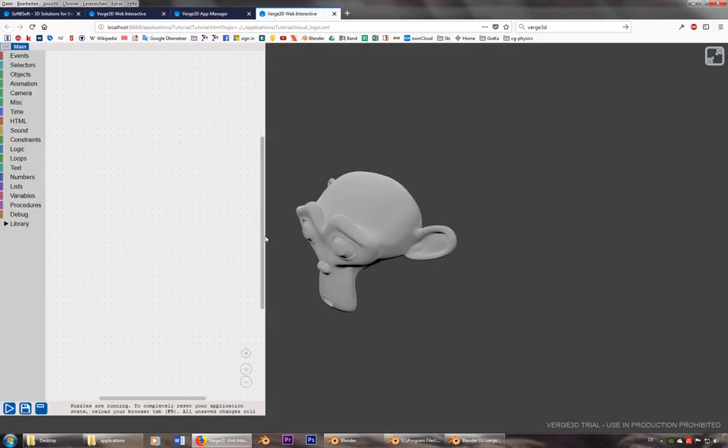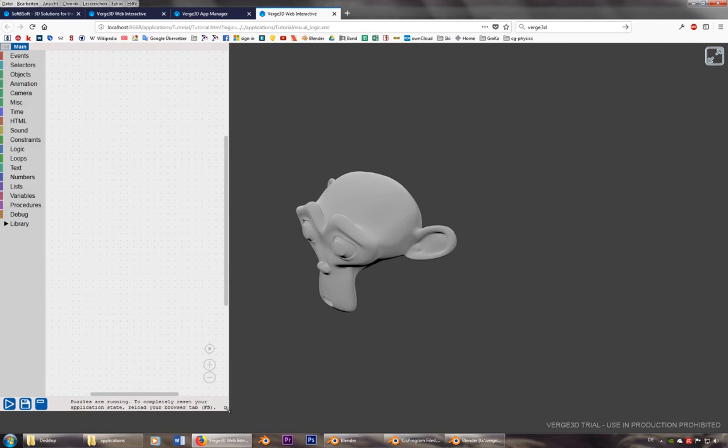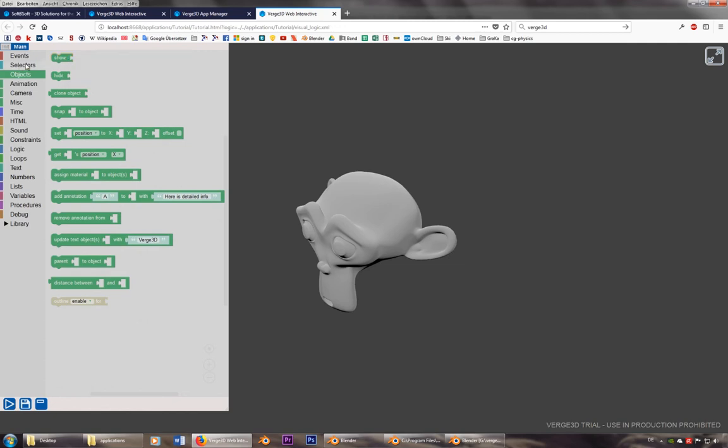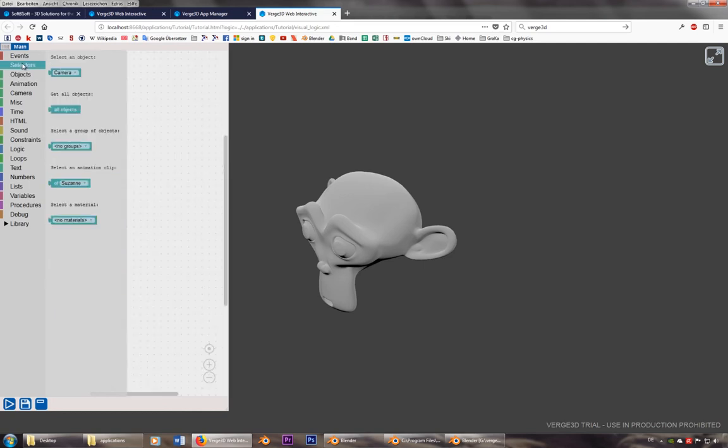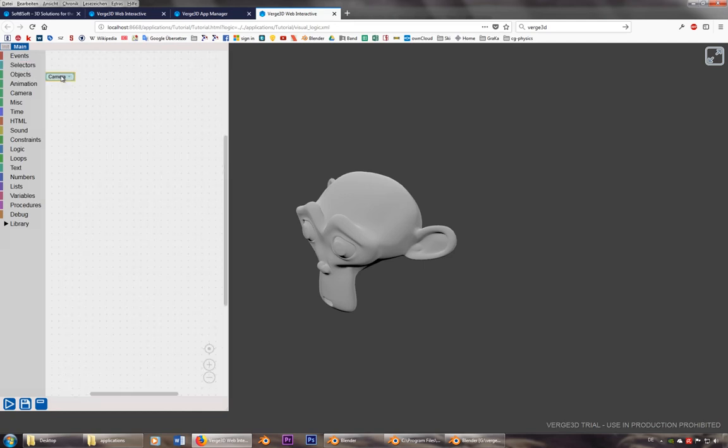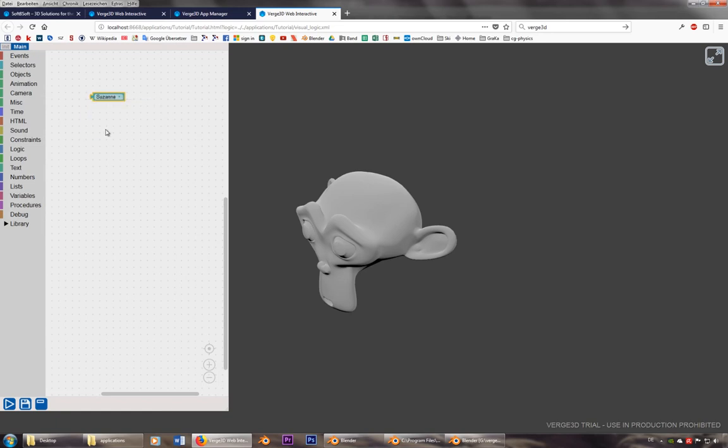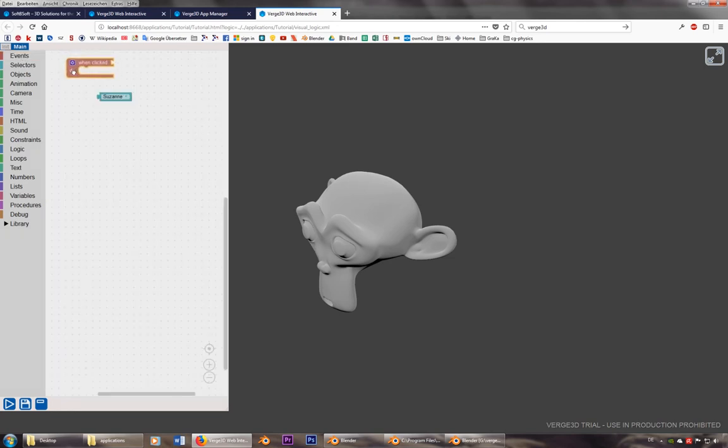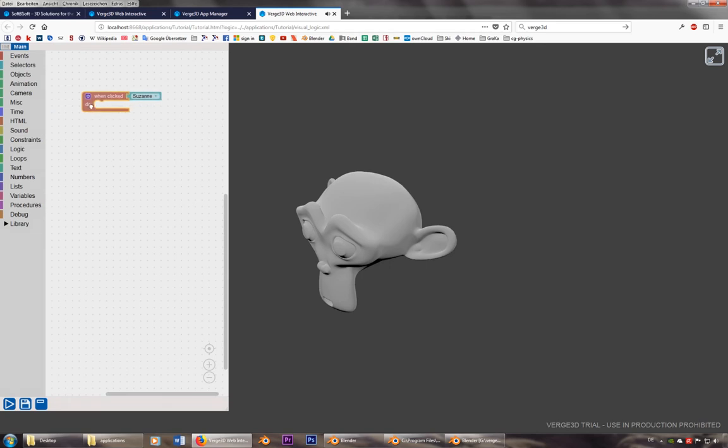And now we can actually do something when we press on this one. So let's take an object. And let's say I want to have, first of all, we go to selectors and we'll take Suzanne. And we need to do this event. So when clicked, Suzanne, we can do things.